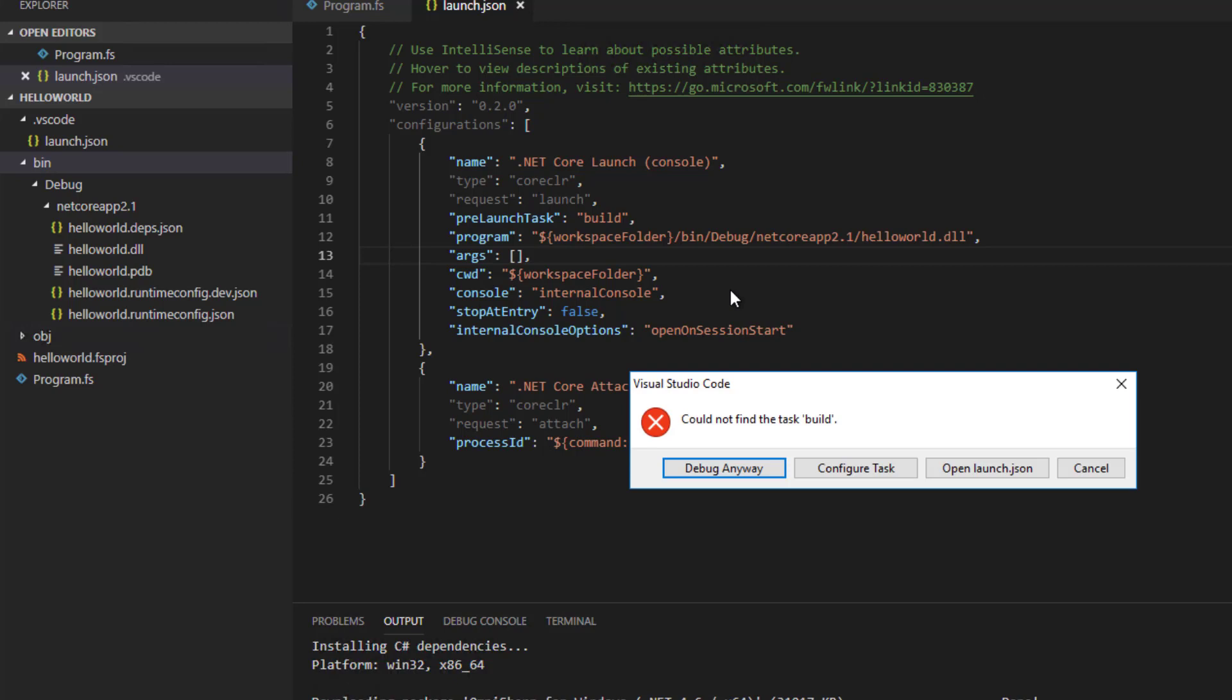What this refers to is what is known as the pre-launch task in the launch.json. In other words, when I hit F5 to run, would I like code to do anything before running the app? In my case, yes, I'd like code to first build the project.